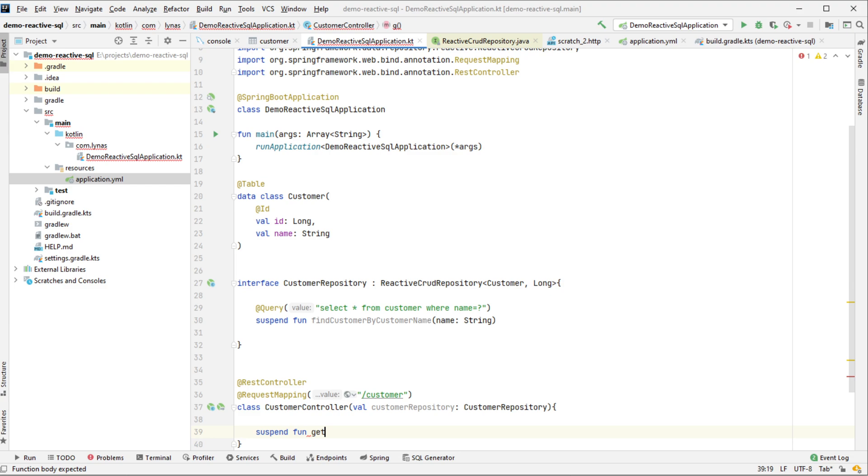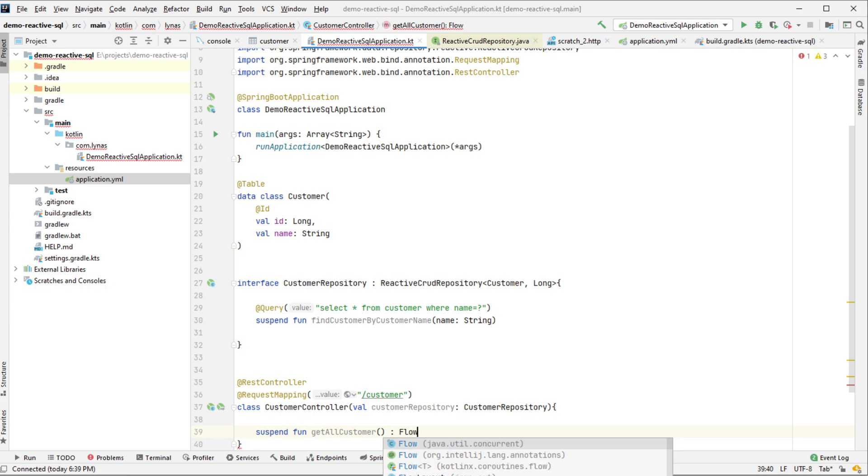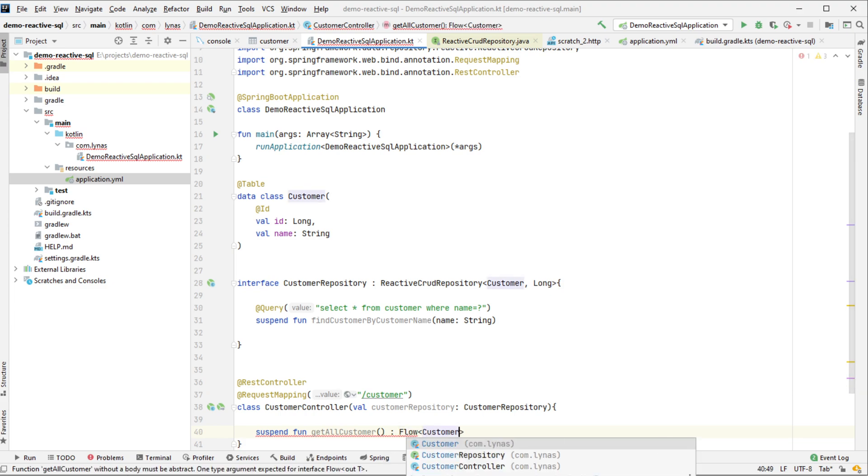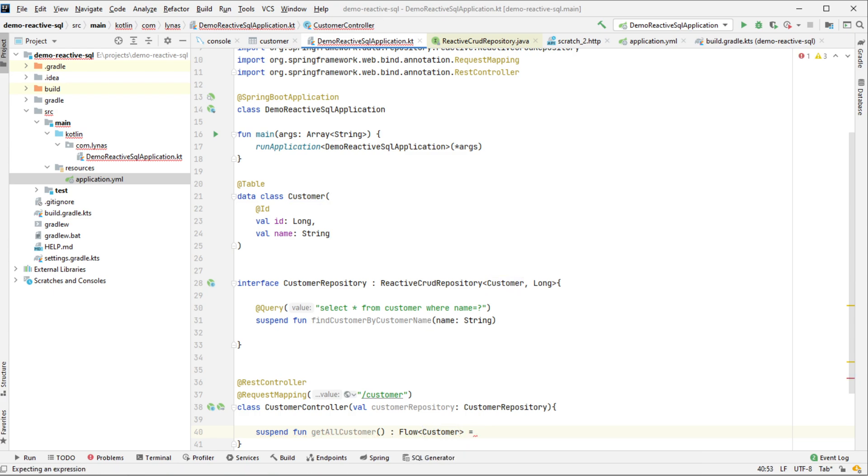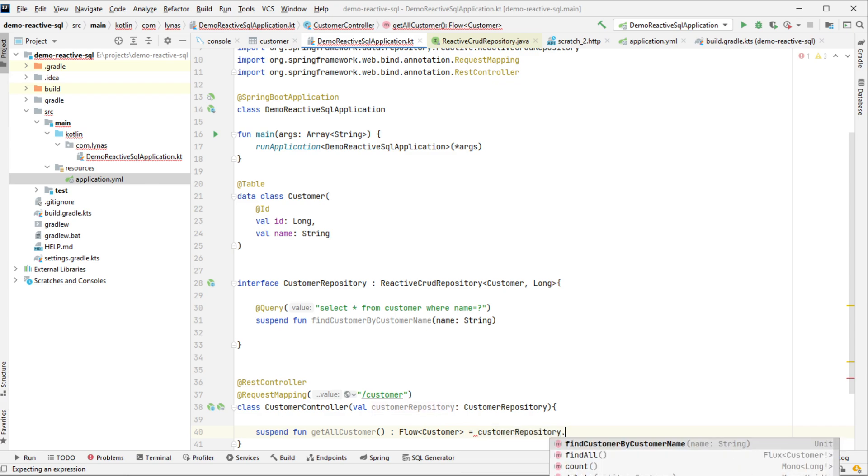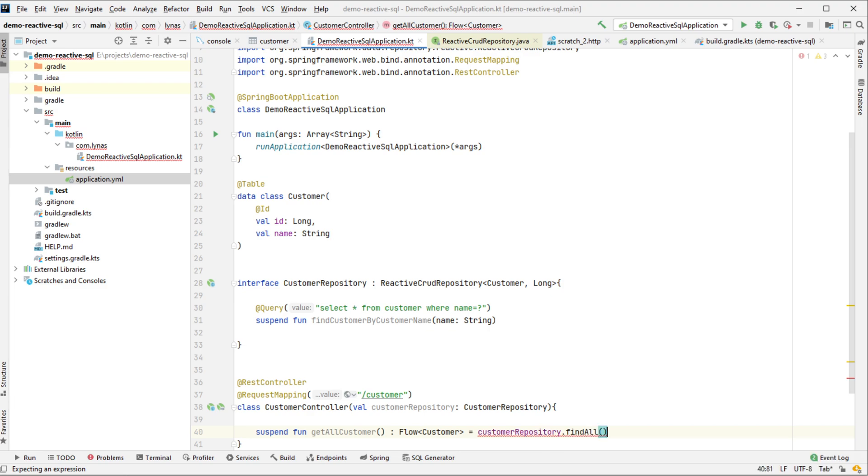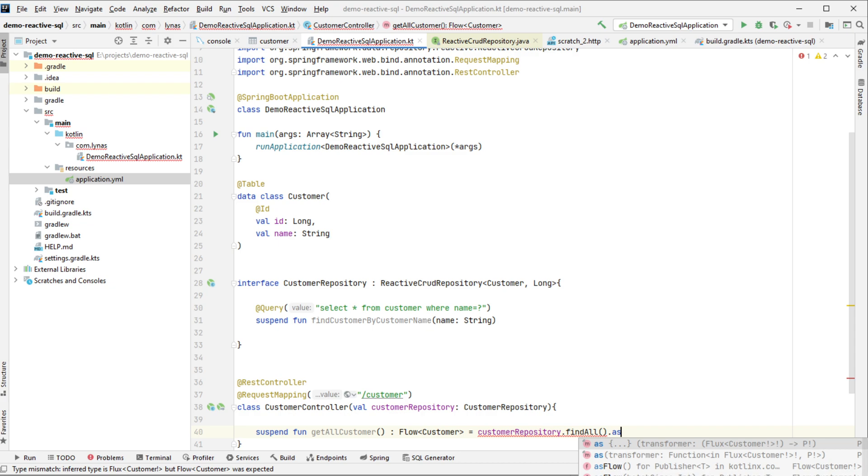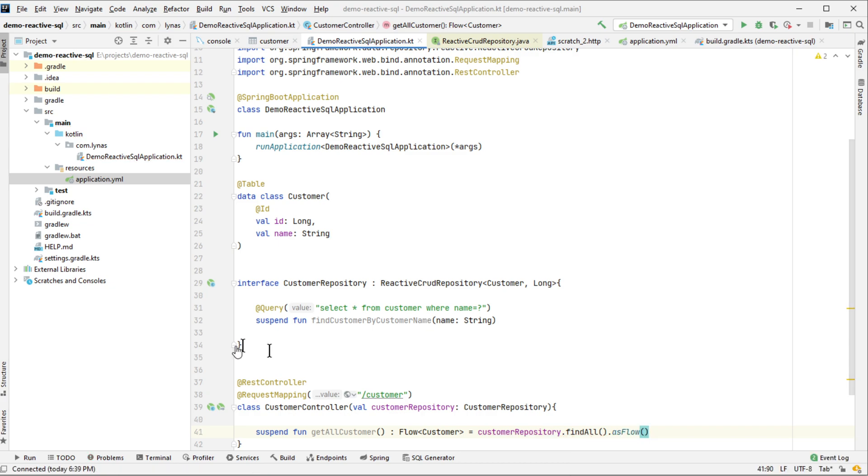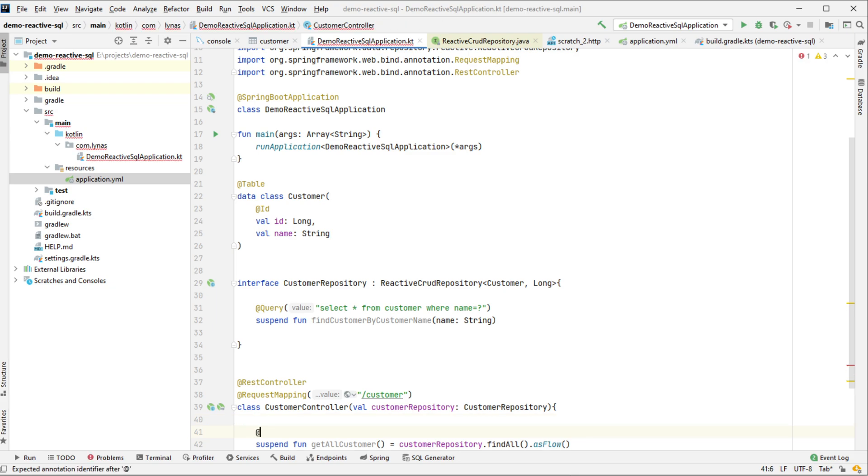Now let's add the function. Let's create a function for get all customer. This is going to return normally with Spring and Java we return the Flux or publisher. For coroutine we are going to return the Flow, Flow of customer. And this returns repository find all. So as you can see, it returns Flux of customer to return Flow from here. It's just return as Flow. And as Kotlin, you actually don't need this part. You can remove this. And get mapping for this.